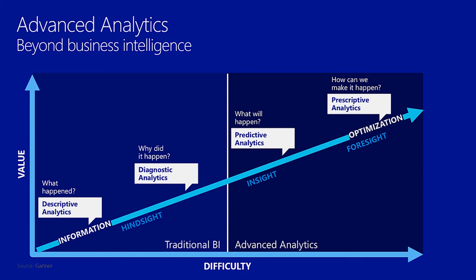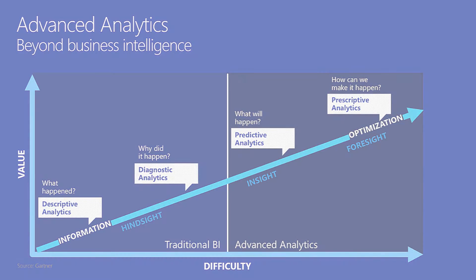We'd like to get away from the traditional BI and create an advanced analytics capability where we're understanding what will happen and how we can make it happen.